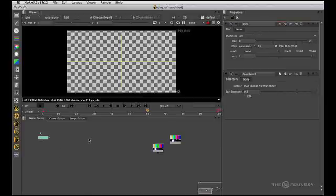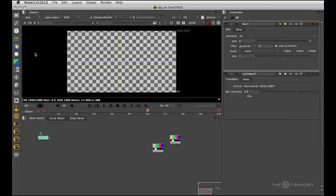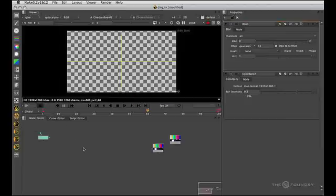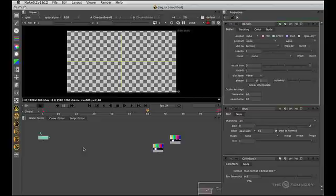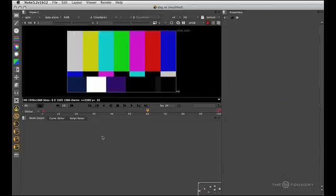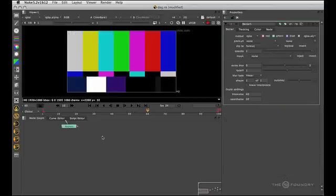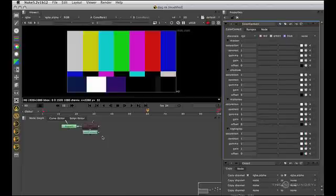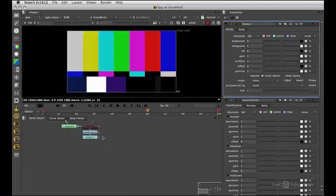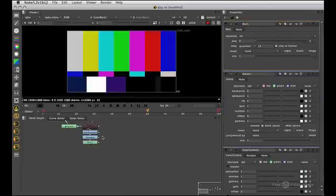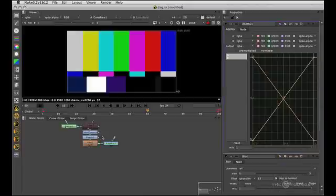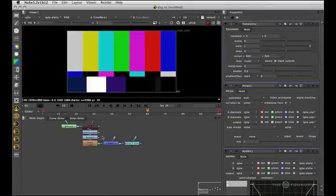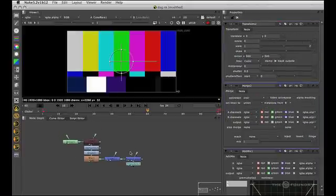Also on top of that, there are the hotkeys. If we look at the menus here, we can see that Bezier has a P next to it. So if you hit P, you'll get the Bezier. I'm just going to run through all the nodes that have hotkeys. P for Bezier, K for Channel Copy, C for Color Correct, G for Grade, B for Blur, Shift A for AdMix, M for Merge, T for Transform.